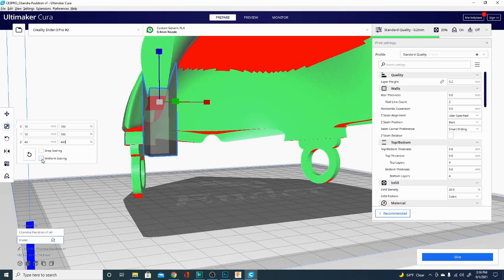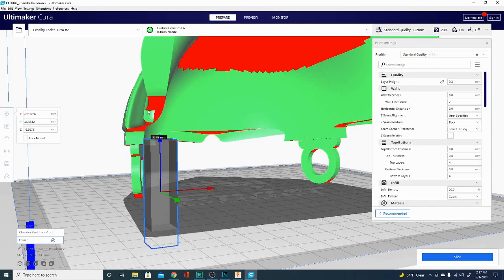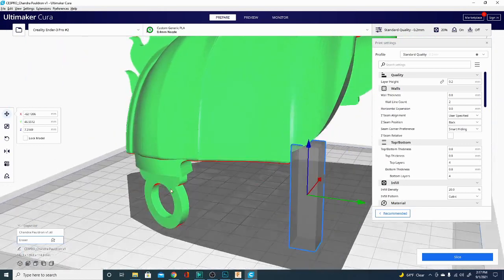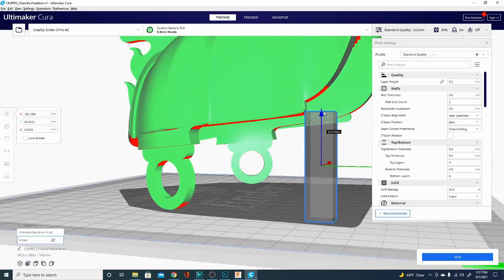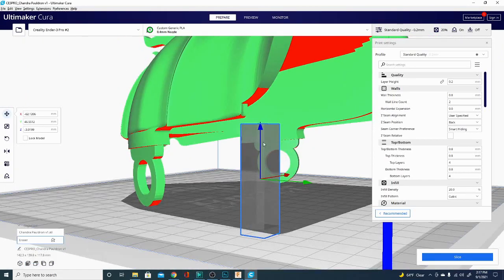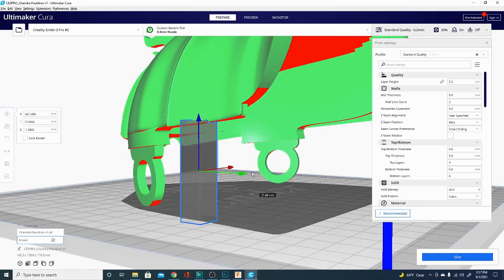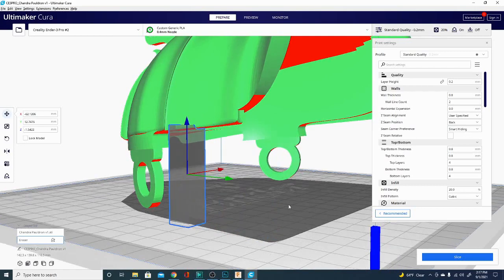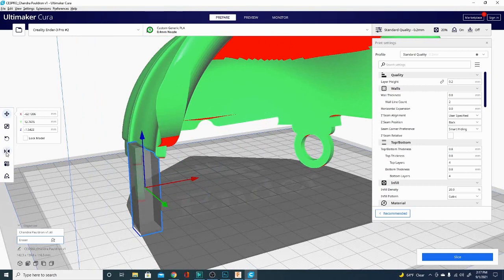So right now it is a support blocker and it is going to prevent the model from printing support in that area. As I said, that's the opposite of what we wanted, so we're going to take it over here and we're going to use it in conjunction with the per model settings.